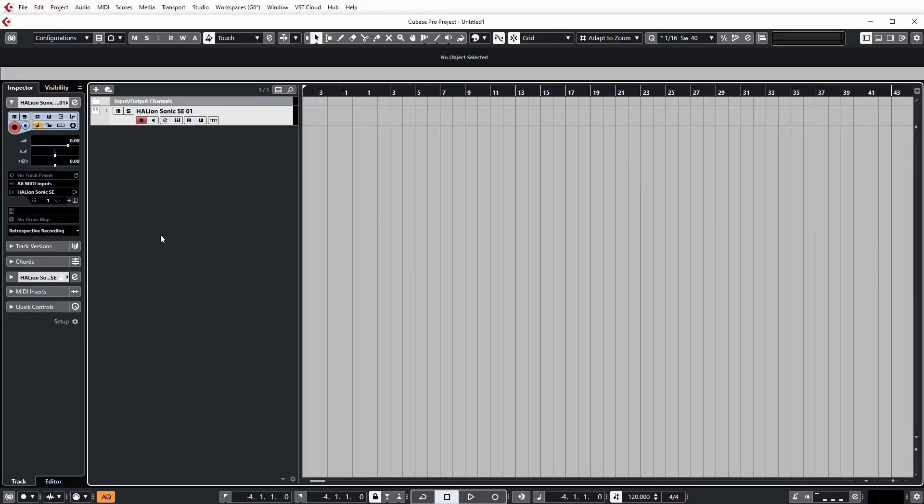Welcome to a lockdown edition of Cubase Tips. Today I'm going to show you how to set up multiple outputs with Halion Sonic and just get your head around how this kind of stuff works.